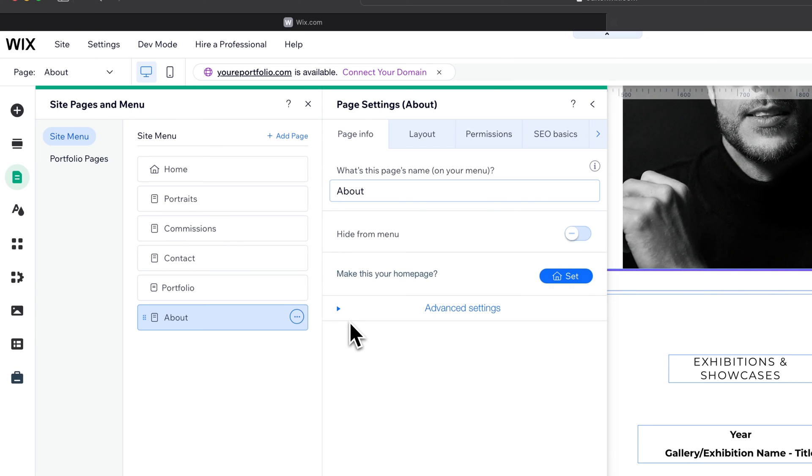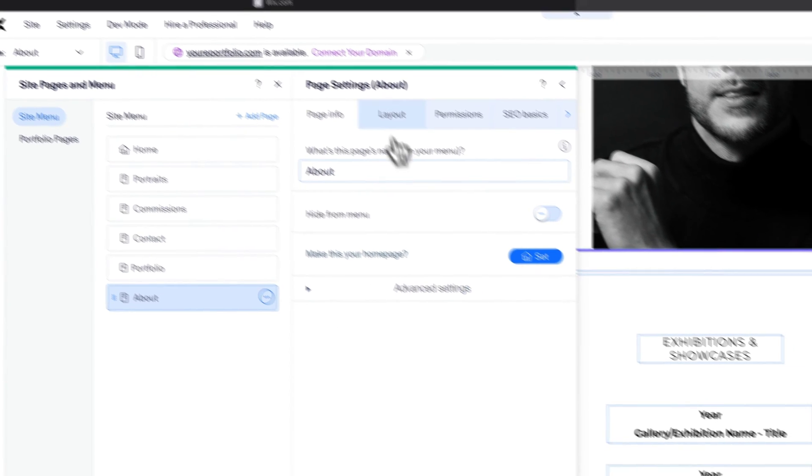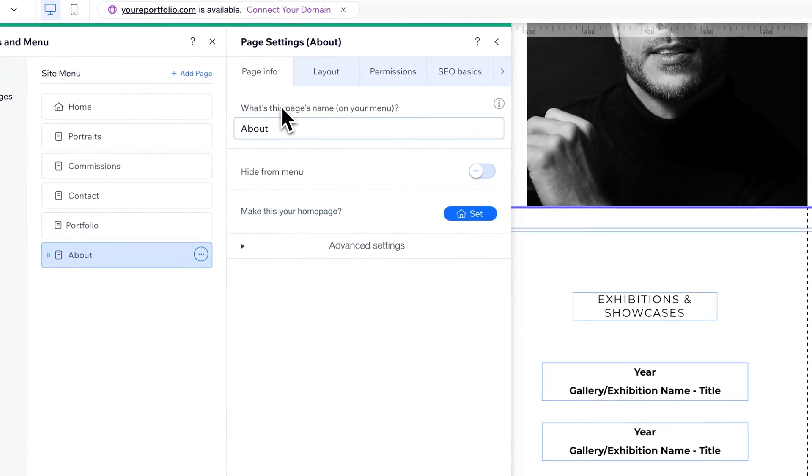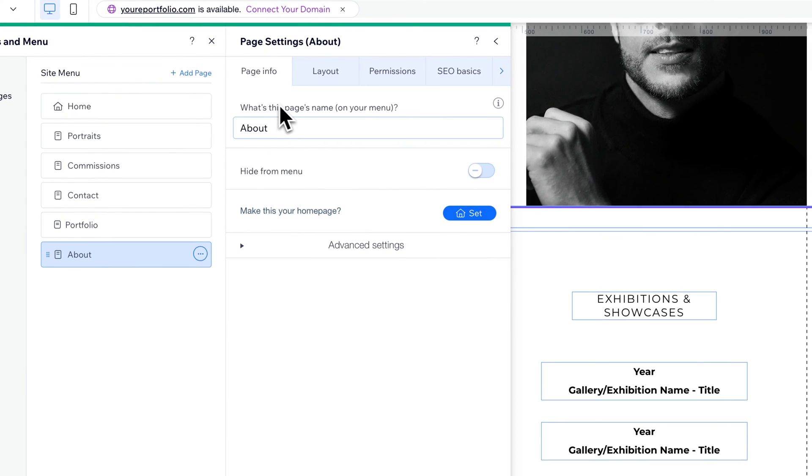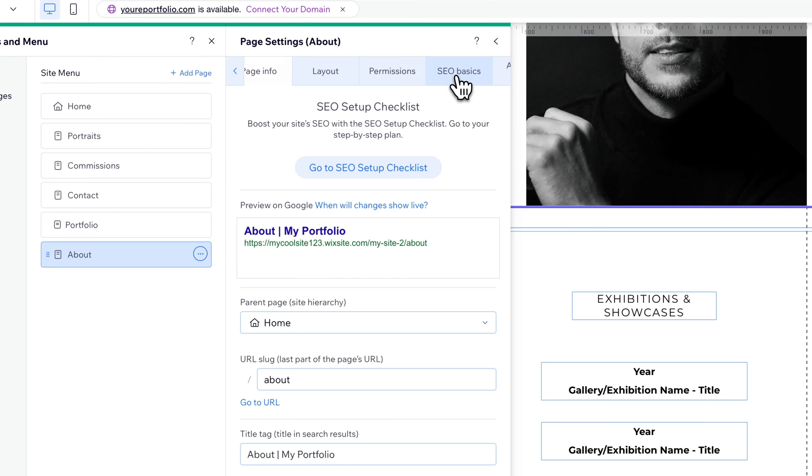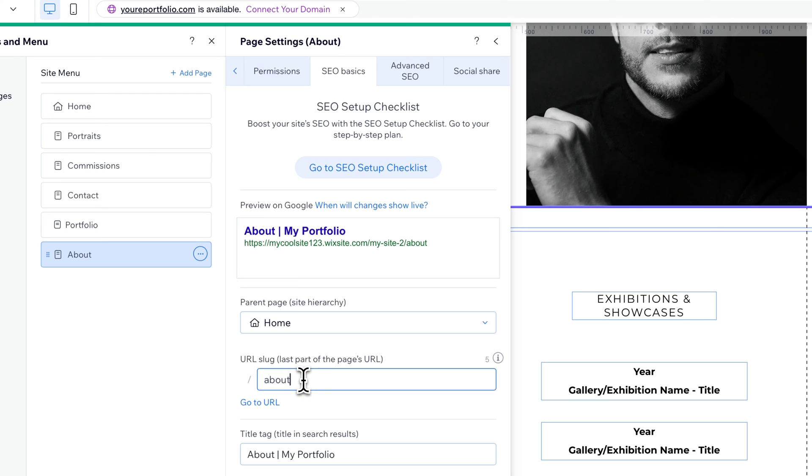What the URL is going to show is what you input into the SEO basics section. This is just the name of your page on your menu. If you go to SEO basics, you're going to find down here the URL slug. This is where we can change the URL that's at the very end.